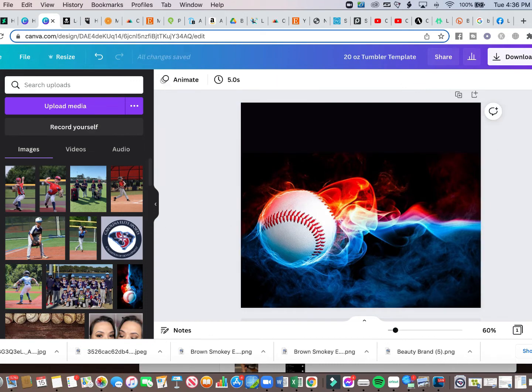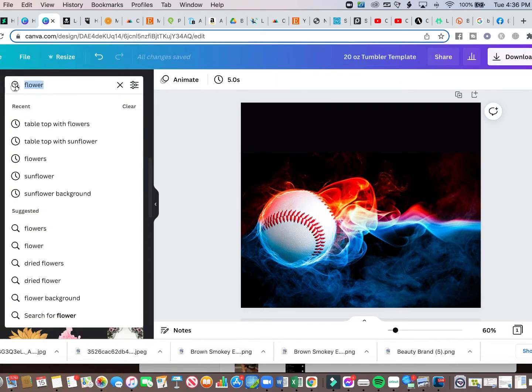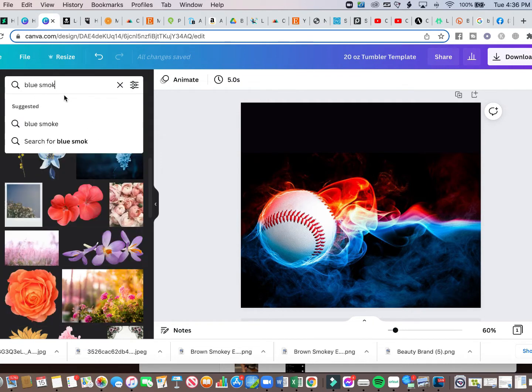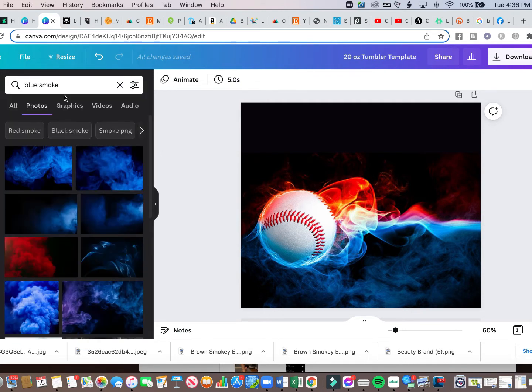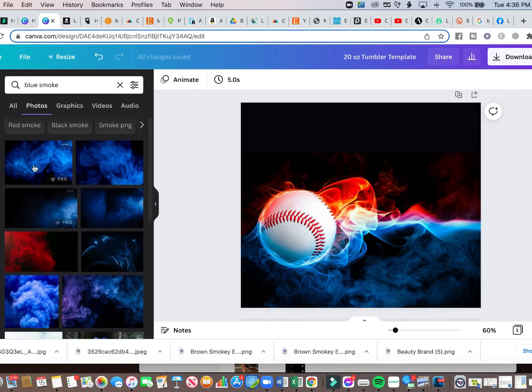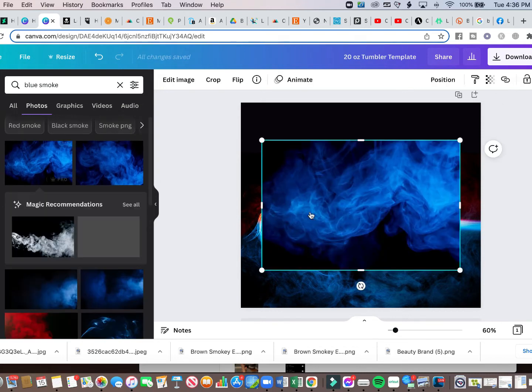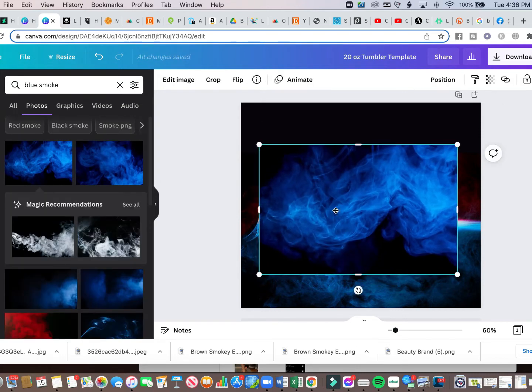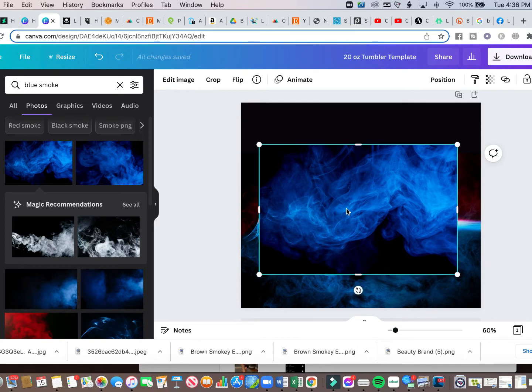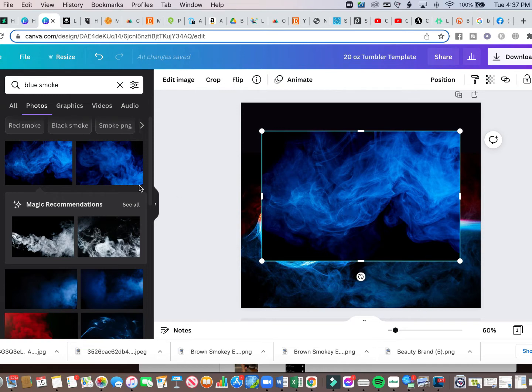Or we can also go to elements and do a search on blue smoke. So let's try blue smoke and we get some blue smoke here. So I'm going to pop that in there. And another great thing about Canva is you can remove the background. So I want to remove the background of this or I'm going to attempt to.